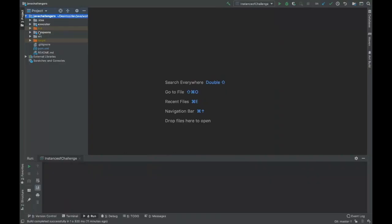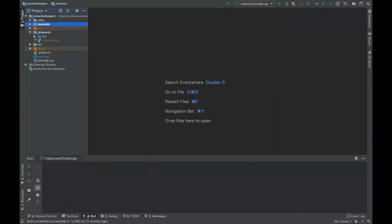So here you can see that we have two modules: Simpsons and Executor. I'm going to show you the classes from those both modules. We have here a very important file when we are working with modules, that is the module-info.java.